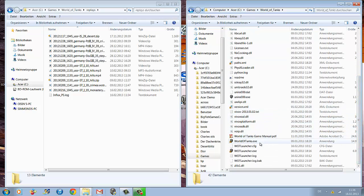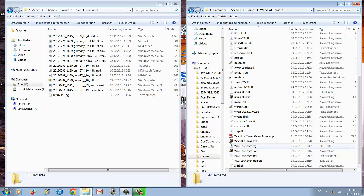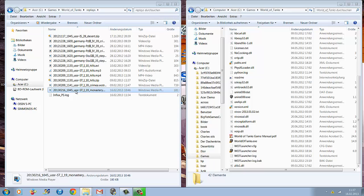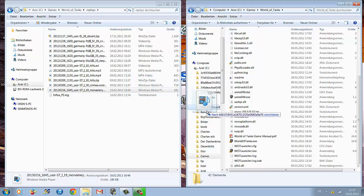At the bottom you find the World of Tanks EXE file. There are two World of Tanks EXE files and you have to use the first one. You drag the replay you want to watch from the Replays folder in the first Explorer